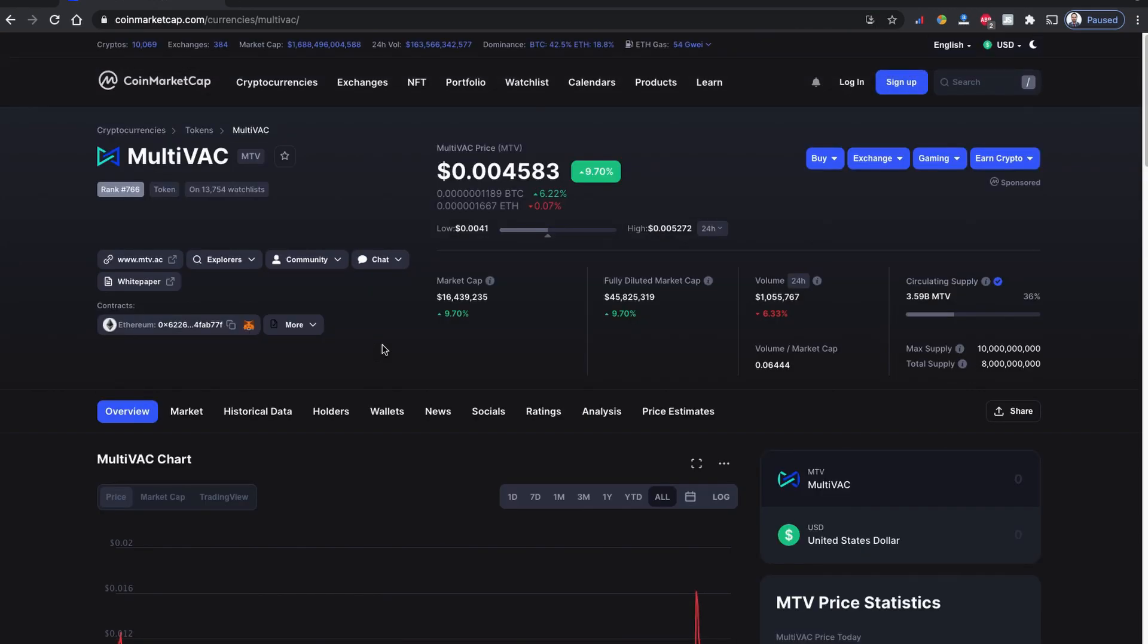So let's not call it a new coin. Today I'm going to make a video about how to buy this MultiVAC coin. It's based on the Ethereum network.